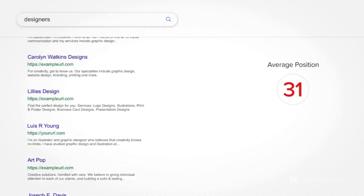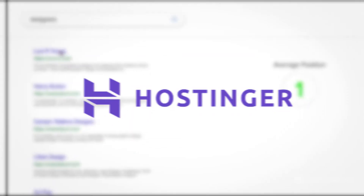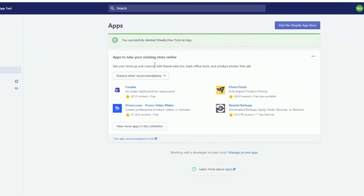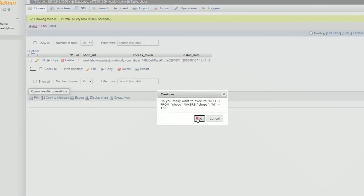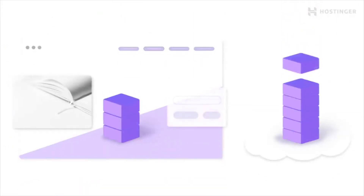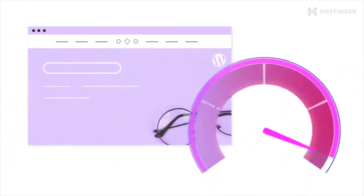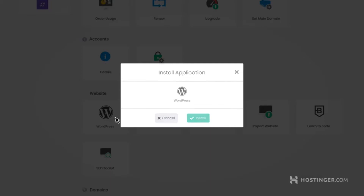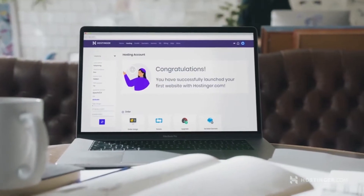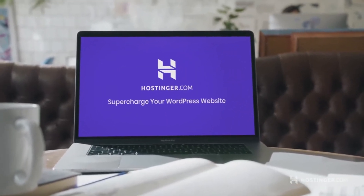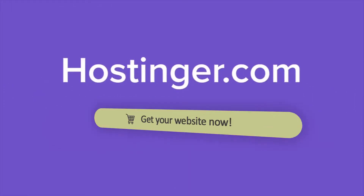This video is sponsored by Hostinger. Hostinger is one of the best and cheapest hosting providers that you can use for any of your Shopify app development. We use Hostinger for most of our Shopify app development projects and so far we haven't experienced any issues at all. It is very fast, fully secure, and has a very easy to navigate control panel. Check the link in the description below to learn more and get up to 90% discount and a free SSL certificate on your purchase.